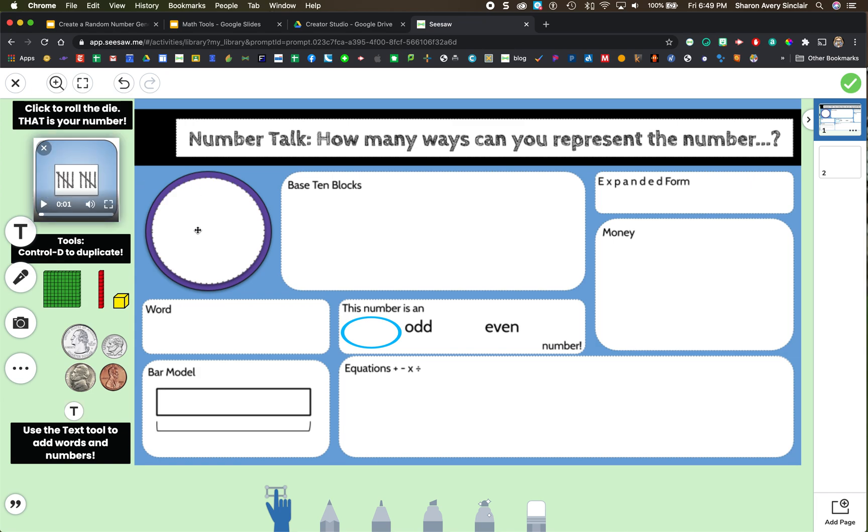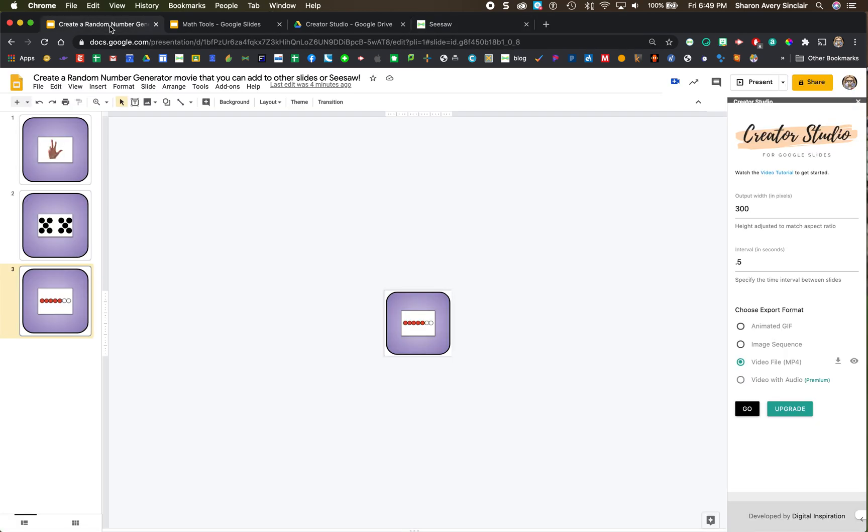I'm doing the number 10 here. So for this particular one, I would pick numbers that were larger. But that is how you use Creator Studio and Google Slides to create a random number generator. I hope you can use this.